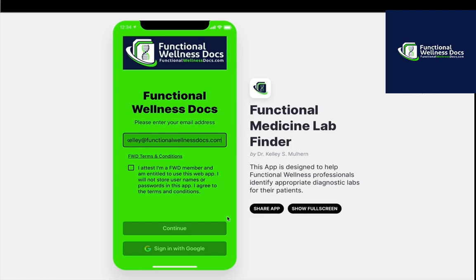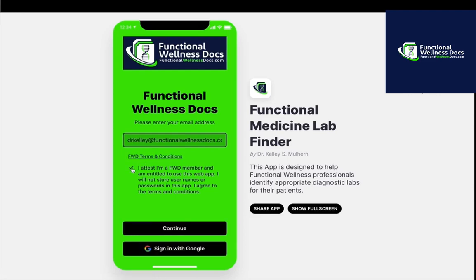It is available through our premium membership. So let's get started. When you join our premium membership, you will go through an onboarding process. Part of that onboarding process will include your link and information about this web app. Once you have that link, you will put in the email address that you used to sign up for your premium membership. You will attest that you are a member of our premium membership and that you're entitled to use this web app.